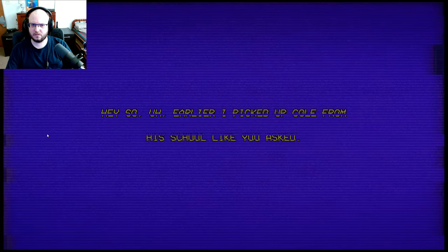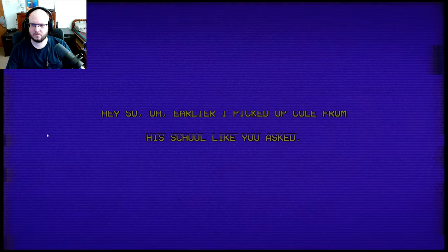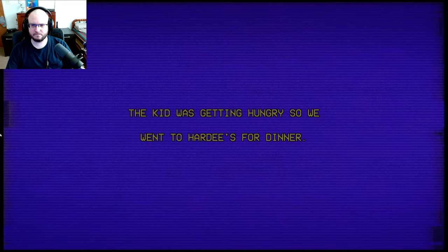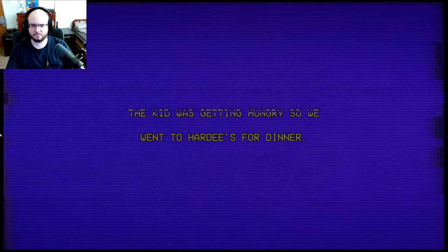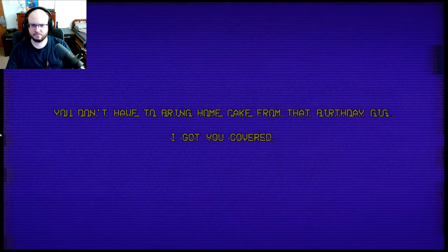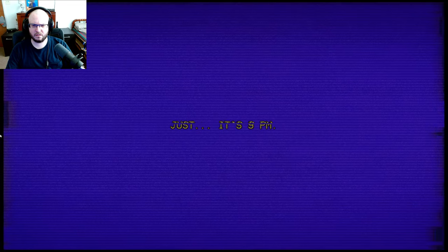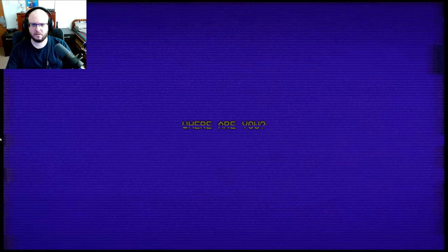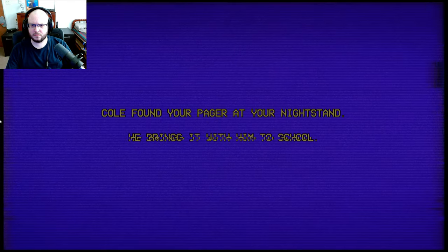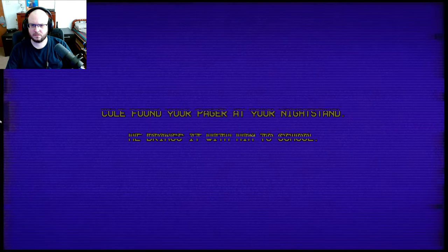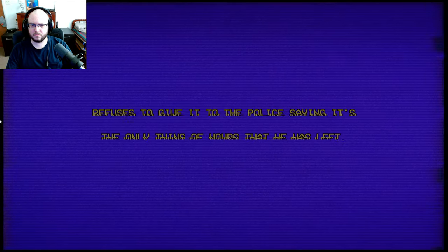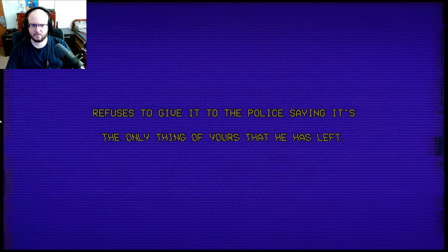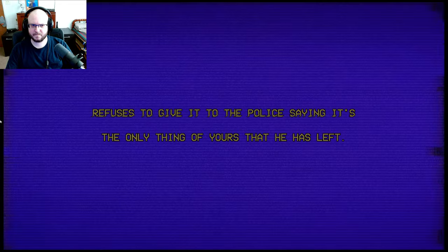Hey, so earlier I picked up Cole from his school like you asked. The kid was getting hungry, so we went to Hardee's for dinner. You don't have to bring home cake from that birthday gig. I got you covered. 9 p.m. Where are you? That's not normal. Cole found your pager at your nightstand. He brings it with him to school. Refuses to give it to the police, saying it's the only thing of yours that he has left.